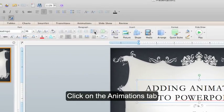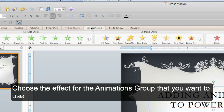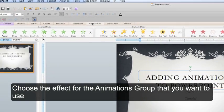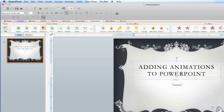Click on the animations tab and choose the effect from the animations group that you want to use. I'm going to have it fly in.